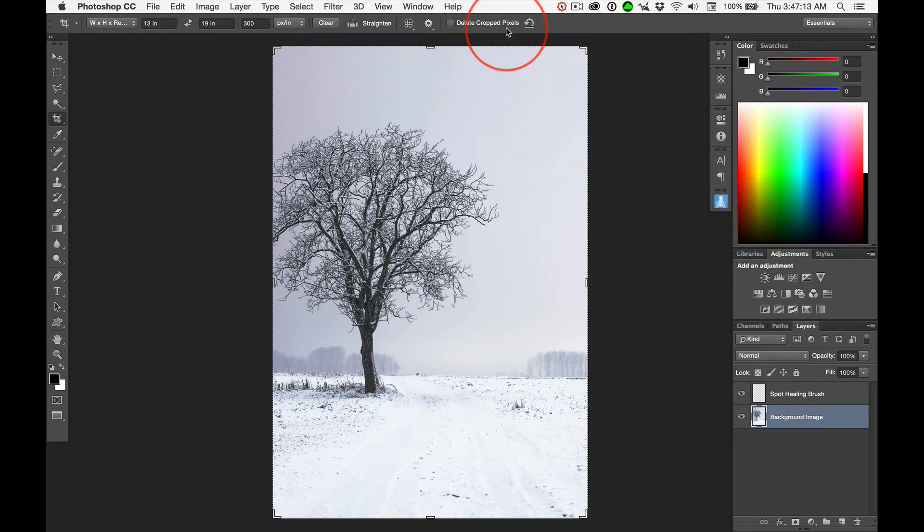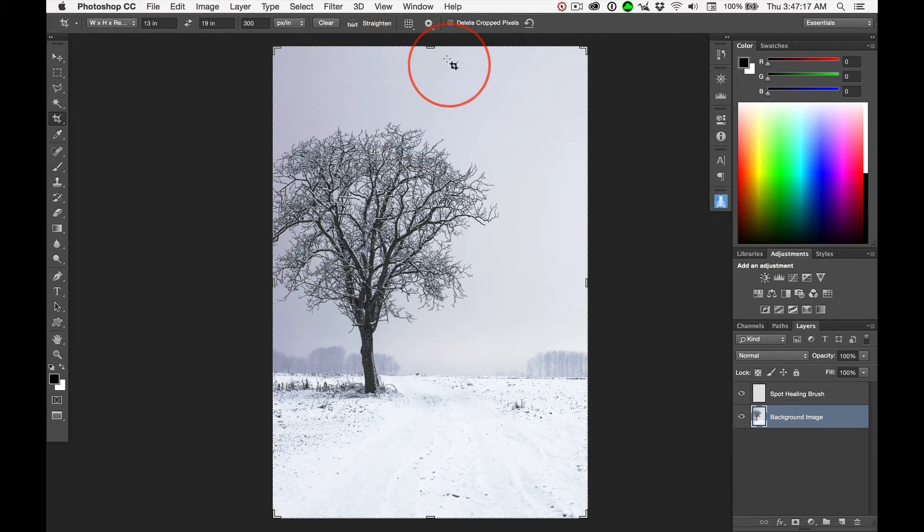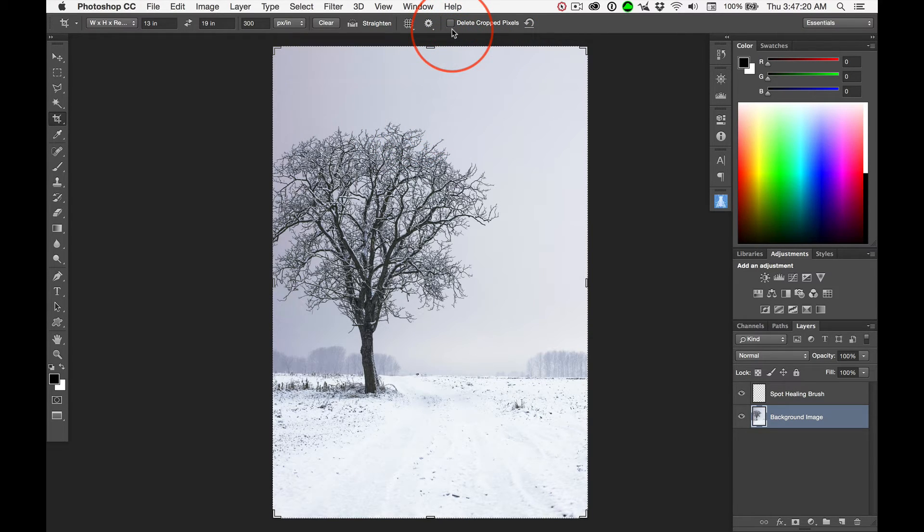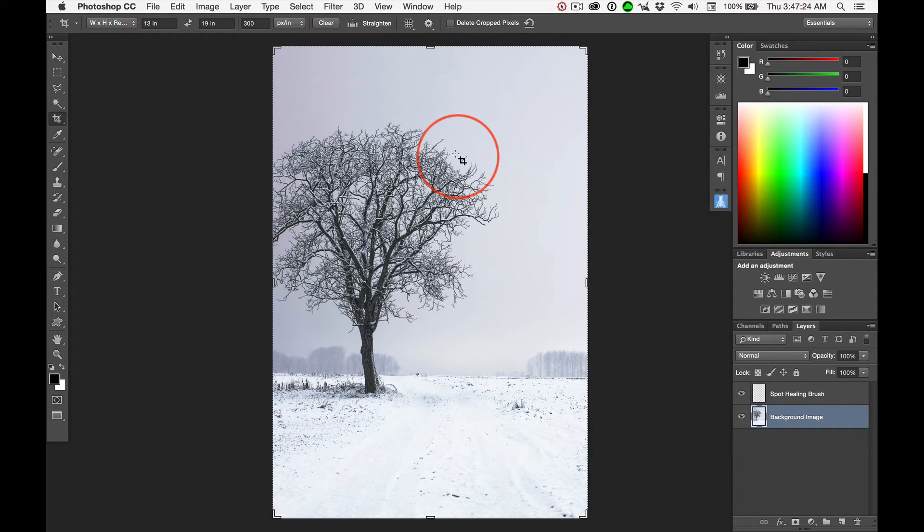Now, get your crop tool and check this out. If you were playing along, is this checked or unchecked? If it's checked, this won't work for you. Your pixels are gone.